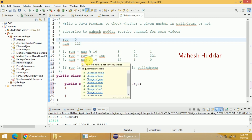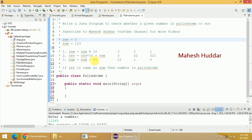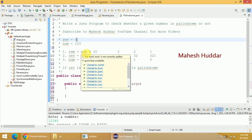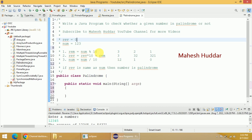Then num divided by 10 — that is 123 divided by 10 — is equivalent to 12. So these are the three values in the second iteration. We go back and calculate the remainder again: 12 mod 10 gives us 2. Reverse multiplied by 10 — that is 3 multiplied by 10 — is 30, plus remainder 2 equals 32. Then num divided by 10: 12 divided by 10 equals 1.